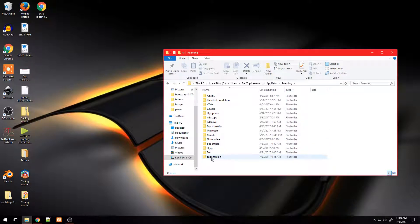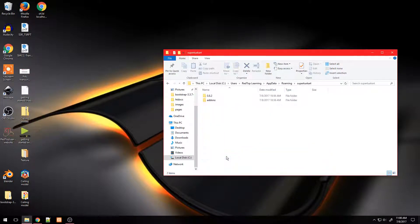Double click on SuperTuxKart, and inside this folder double click to open 0.8.2 folder.